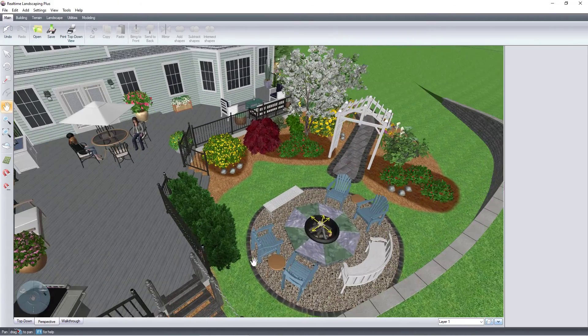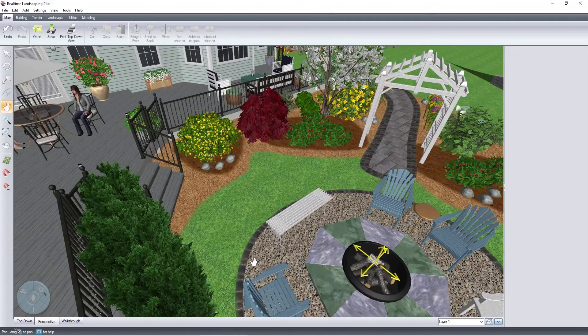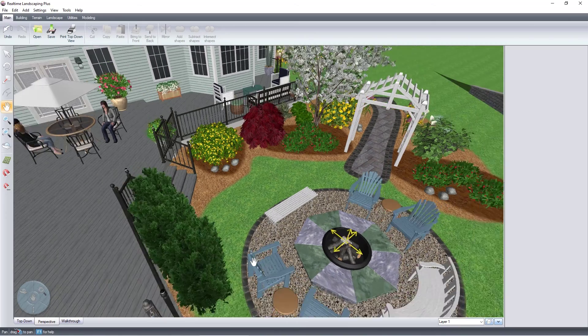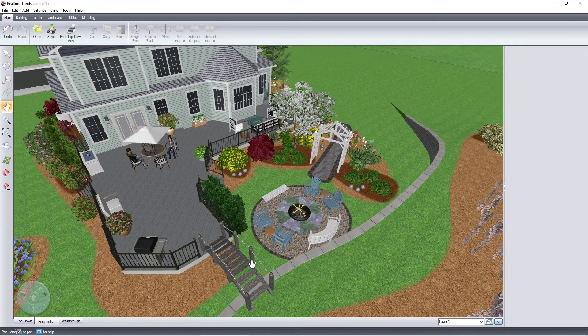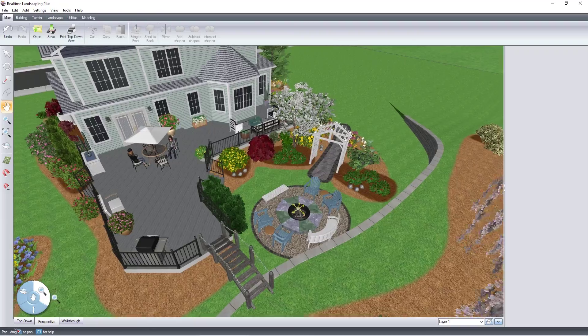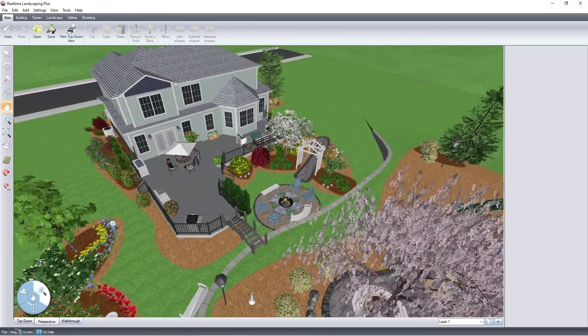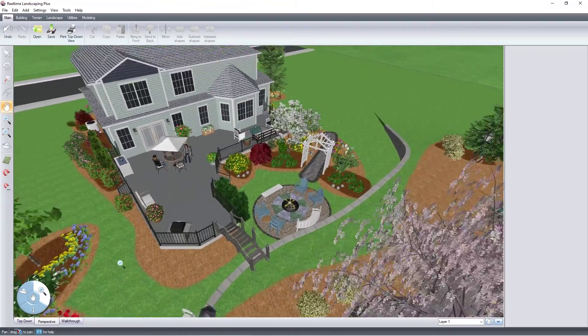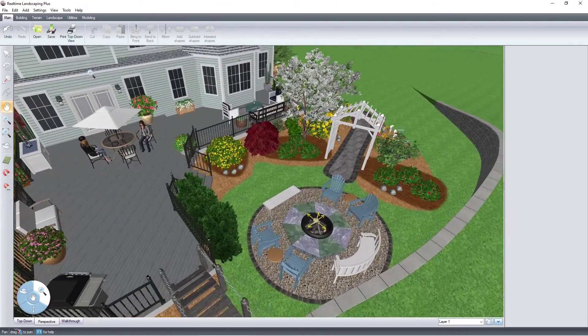To zoom the view, rotate the mouse wheel. You can also zoom using the zoom tool on the navigation wheel or on the toolbar.